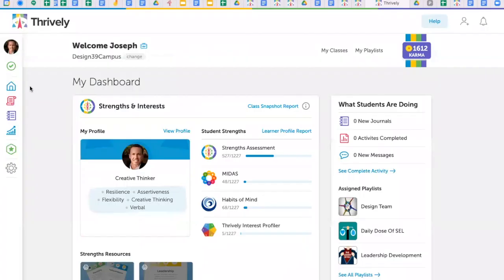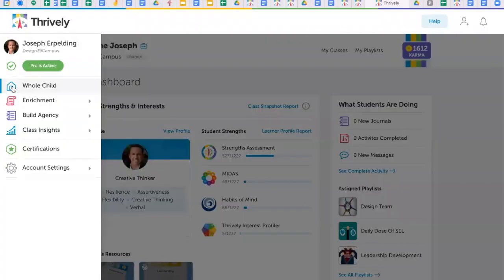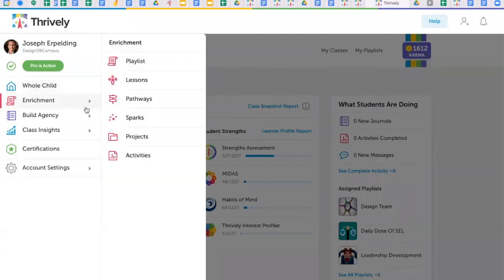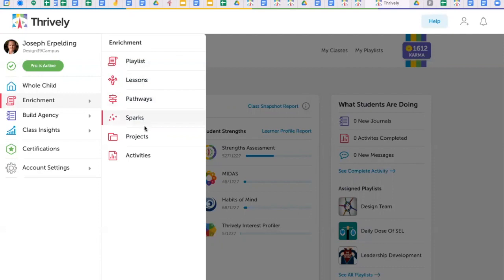Then, dig into all the Thrively resources you have come to love by navigating through the left toolbar, like enrichment activities with over 4,000 lessons curated into pre-made content playlists, career pathways, sparks, and projects to inspire learning.